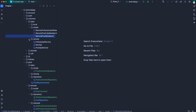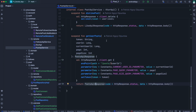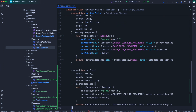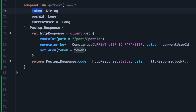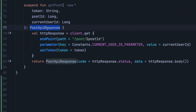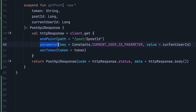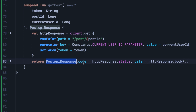Expanding the remote package and opening post API service, right below get user post we'll define another method to get a single post. We name it get post. We need to pass the token, the post ID for the post we want to retrieve, and the current user ID. It should return post API response. In the body, we call get on the client and pass the endpoint as post forward slash post ID, set the query parameter for the current user ID, and set the token. Using the HTTP response, we return a new post API response instance, passing status for the code and response dot body for the data.